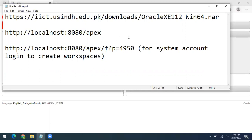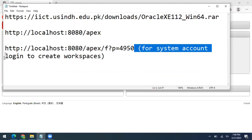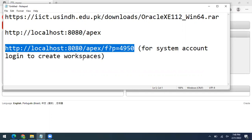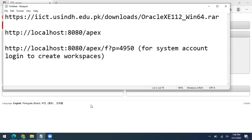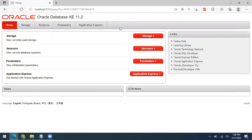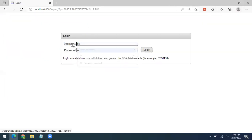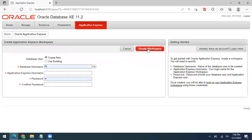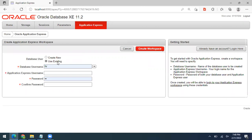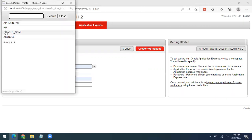To create workspaces, log in to the system account through this URL. Click on Application Express, then enter 'system' in the username field and the password you set during installation, then click Login.